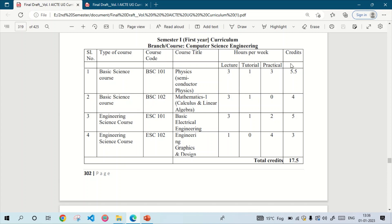For calculating the credits, first we add the hours of lectures and tutorials directly — 3 lectures and 1 tutorial gives 4. For practicals, we divide the practical hours by 2 and then add it. The practical is 3 hours, divided by 2 gives 1.5. So 3 credit for lectures, 1 credit for tutorials, and 1.5 credit for practicals, giving a total of 5.5 credits.